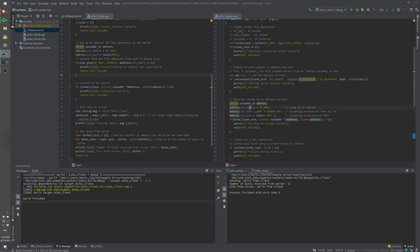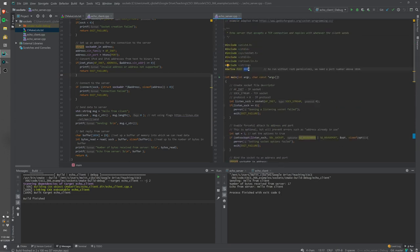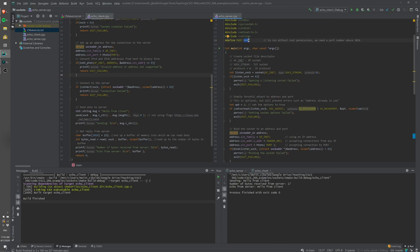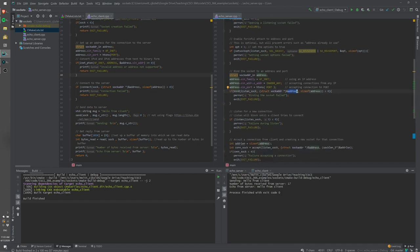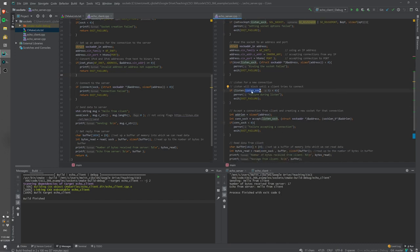Next we bind the socket. We set up an address structure specifying it's an IP socket, accepting connections from any address (not just a particular IP), on a specific port defined at the top. Ports below 1024 require sudo because they're reserved, so we listen on port 8080. We then bind the listen socket using this address structure and call listen on it. We can accept up to three queued connections here, though we'll really just process one — this supports multi-threaded servers too.